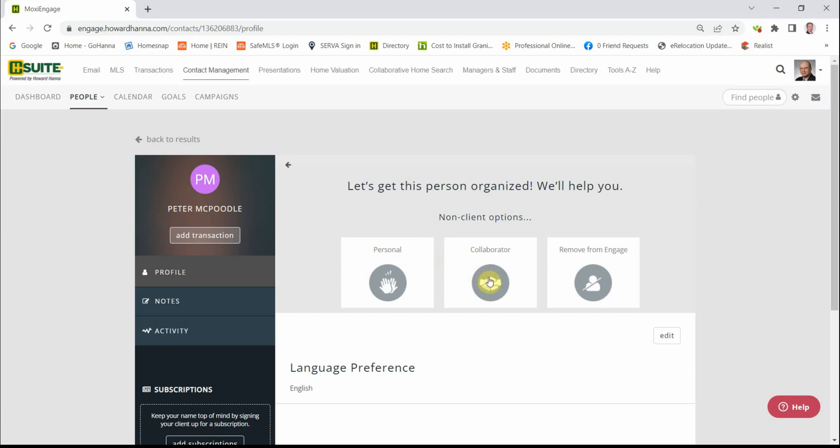We can make them a collaborator. For instance, a fellow realtor, a lender, tradesperson, something like that. Or if you feel that you really don't know who Peter is, you can remove them from Engage. You can always add them later.